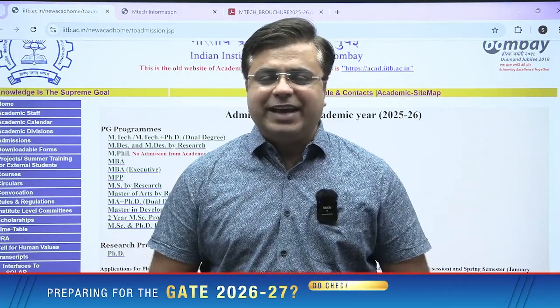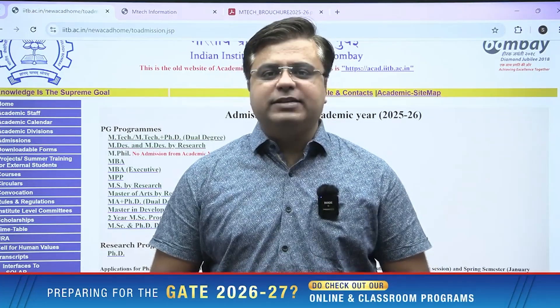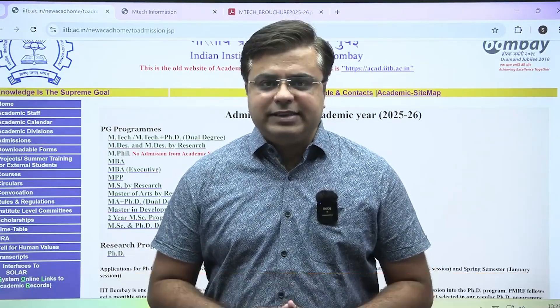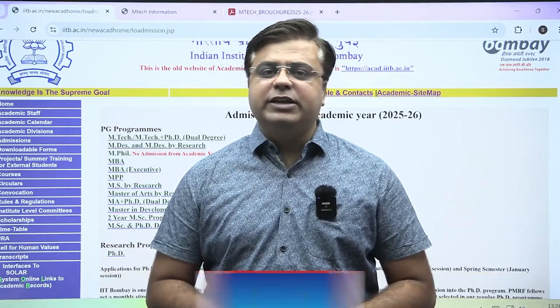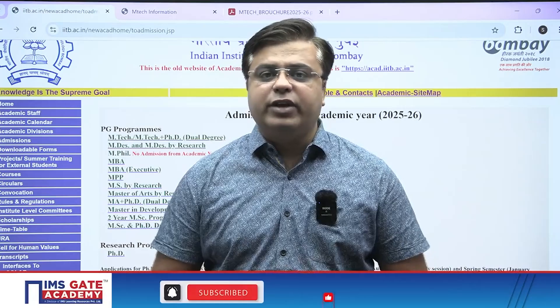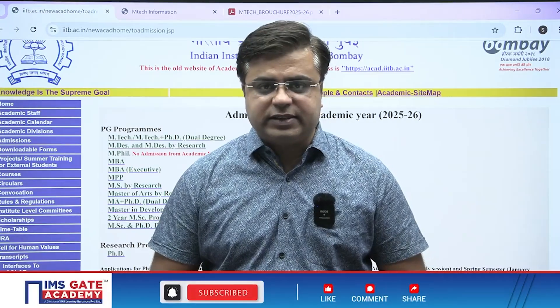Hello engineers, an important update is coming up. IIT Bombay has released the M-Tech admission portal for the academic year 2025-26.